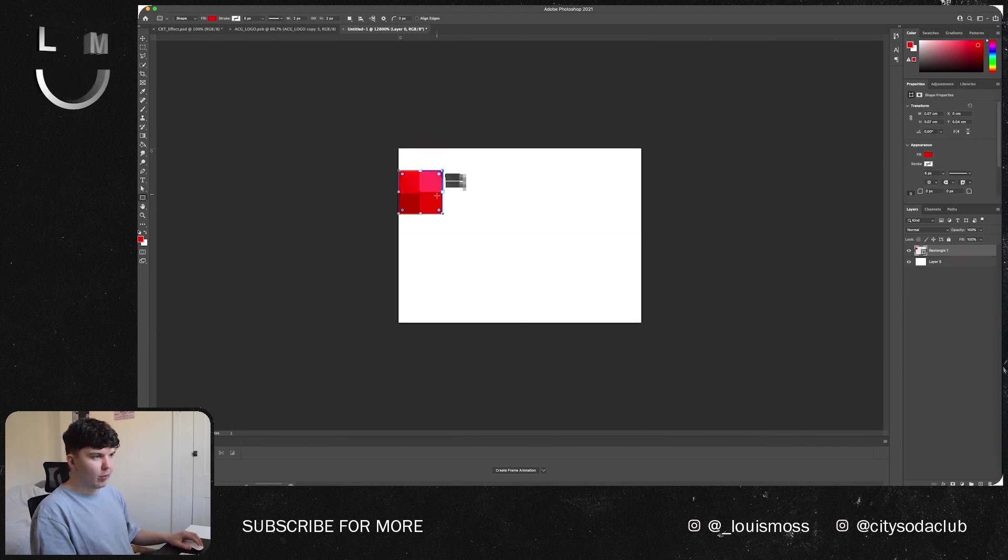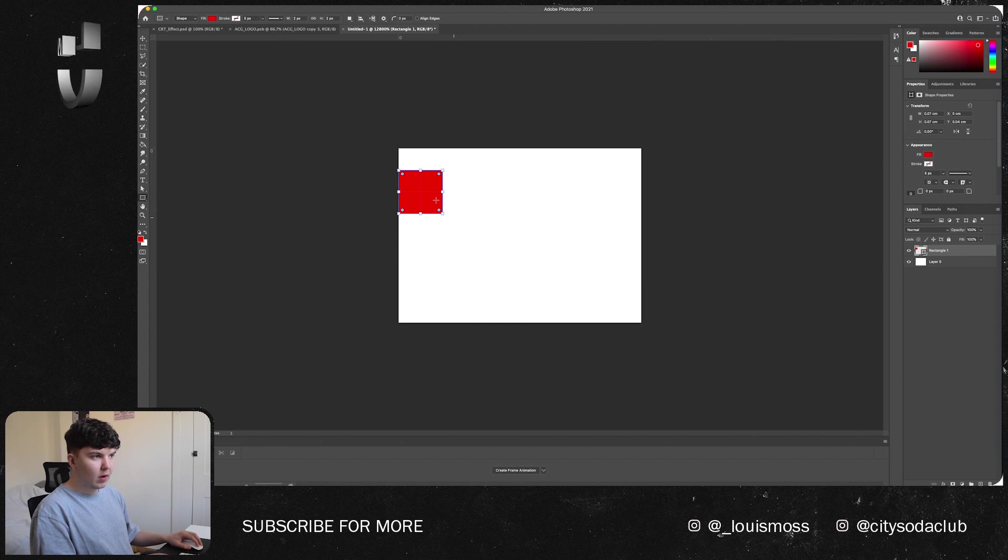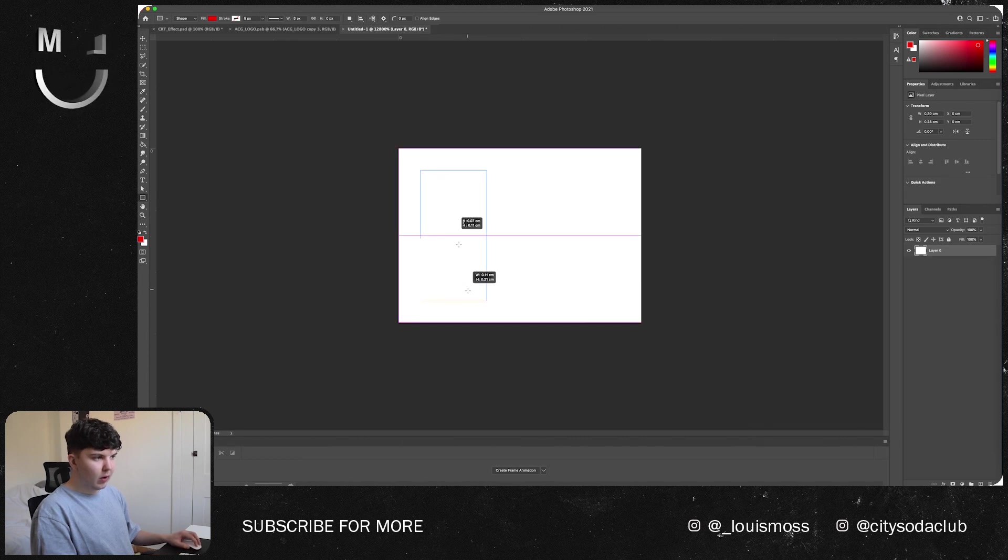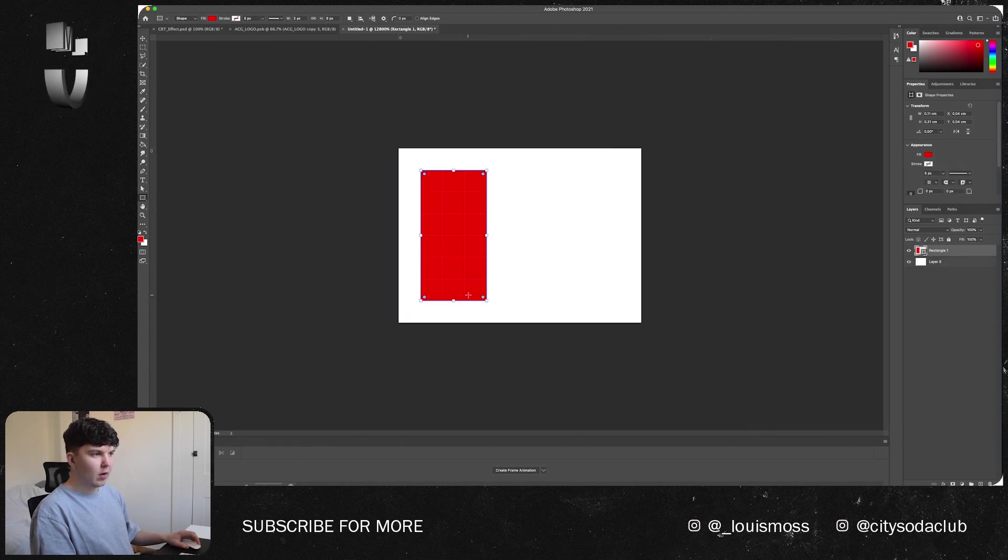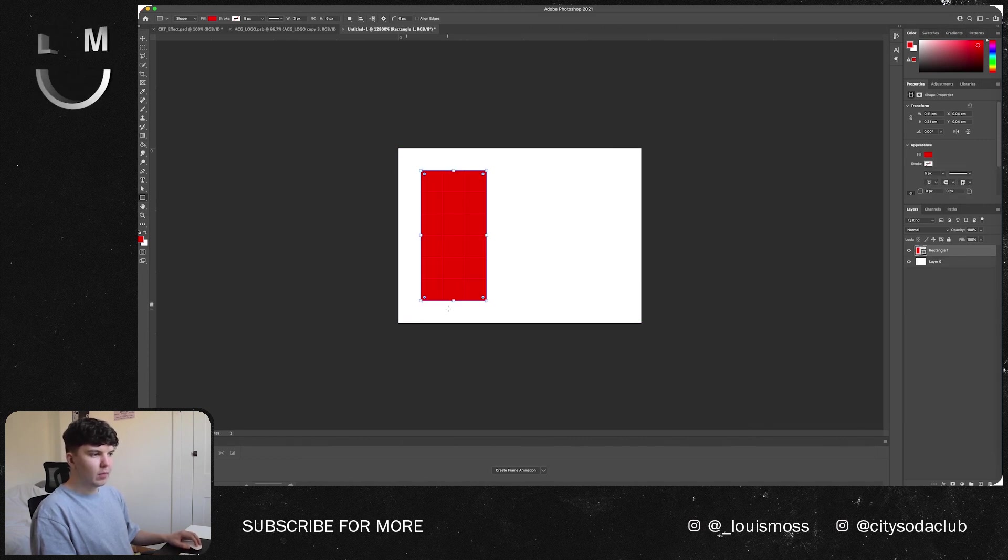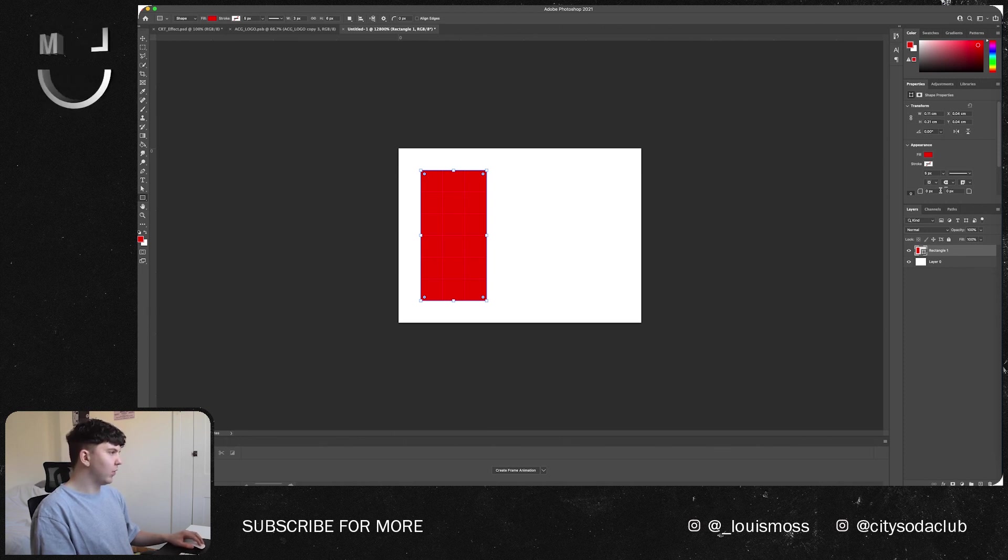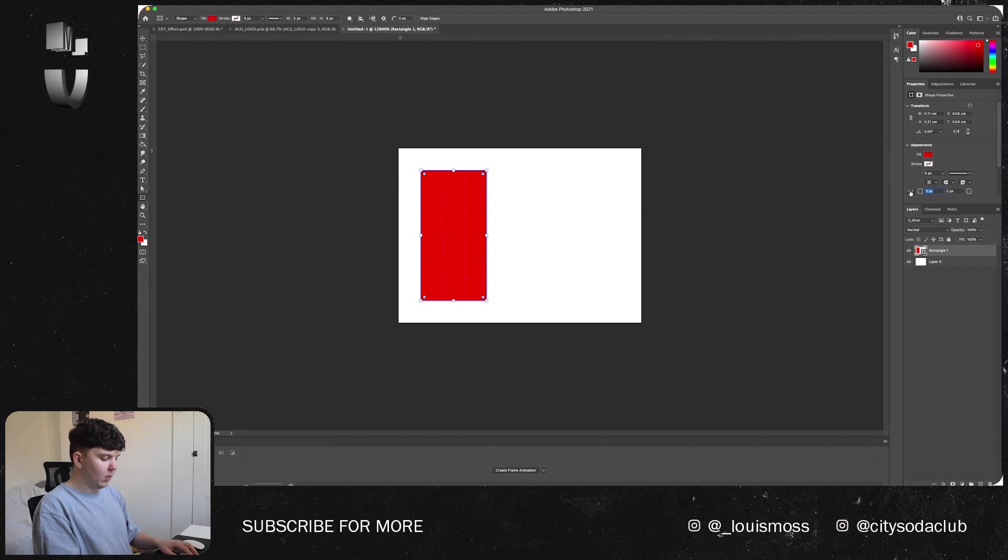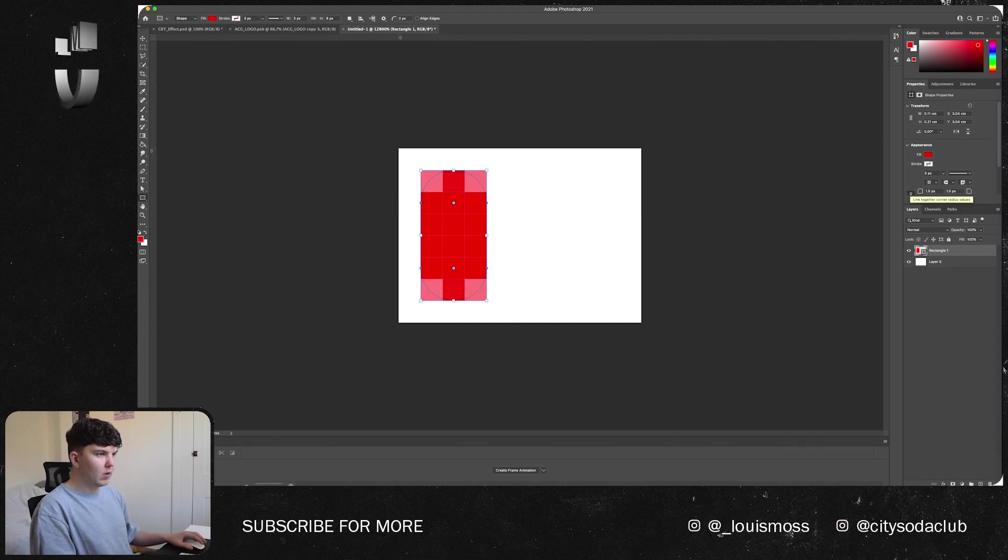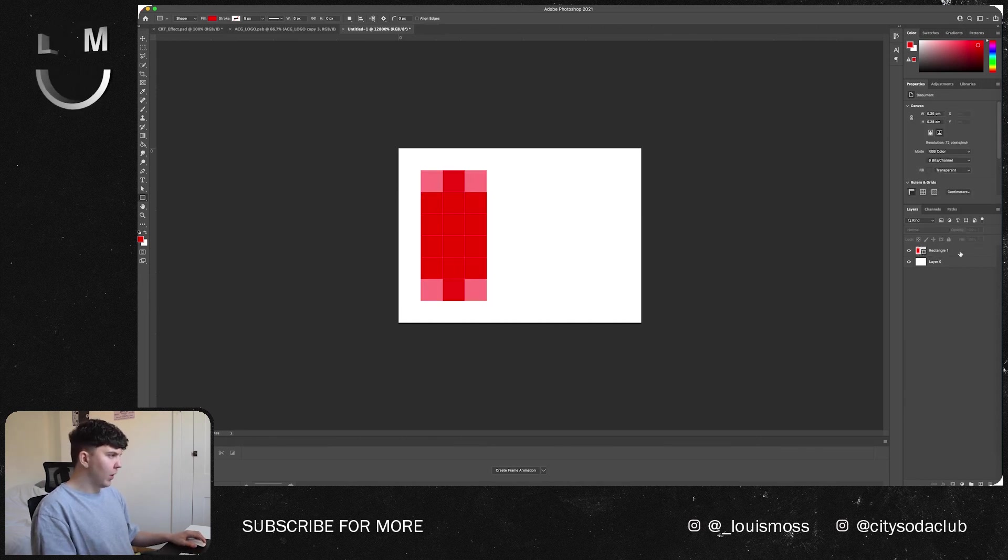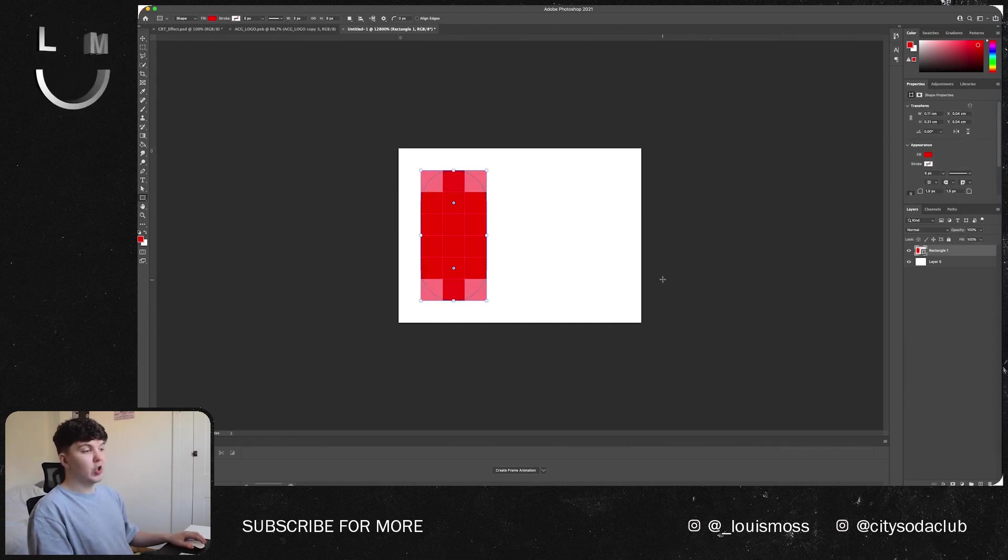What we're going to want to do is we're going to want to create a 3 by 9 box like so, so it sits nicely in the middle. And we can actually round those edges off, put that to 6. So you've got your first one there and we want to create RGB.